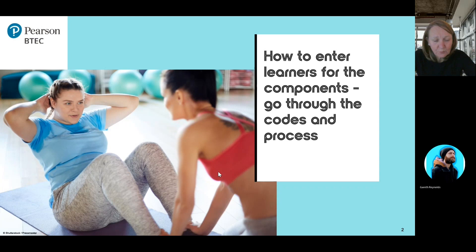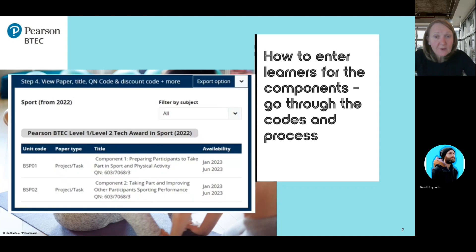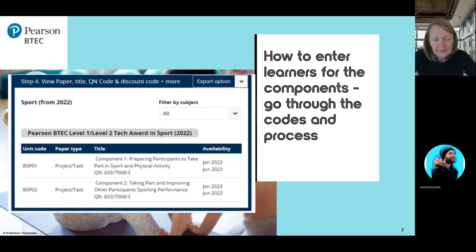For the BTEC Tech Award and all BTEC qualifications, you need to enter the learners on Edexcel Online by the 1st of November for the overall course. For this BTEC Tech Award, you also have to enter learners for the individual components. There are two internally assessed and one externally assessed component. Component one, preparing participants to take part in sport and physical activity, is BSP01.